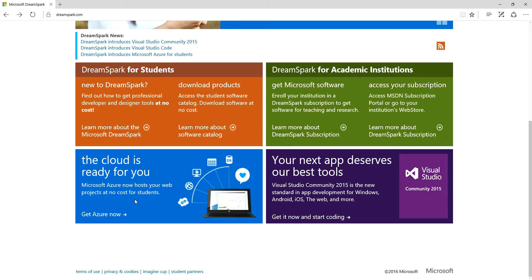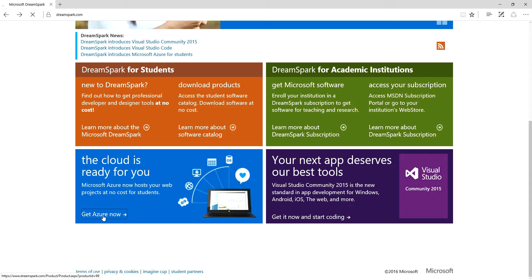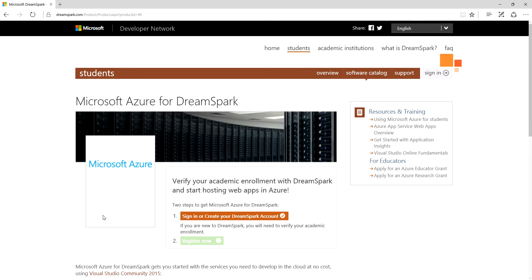So what we want to do here is get into Azure. I'm going to click this link: 'The cloud is ready for you - get Azure now.' I have to confess I've already gone through and created the DreamSpark account.